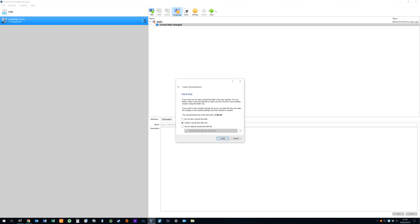However it's our intention to install to a blank drive so we select the option to create a virtual hard disk now. With the default selected we click create.